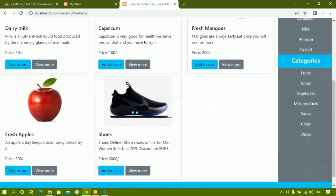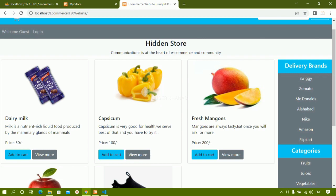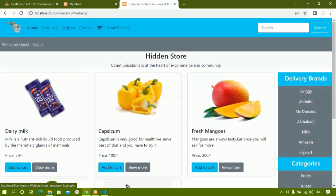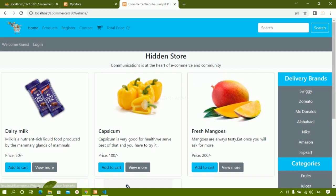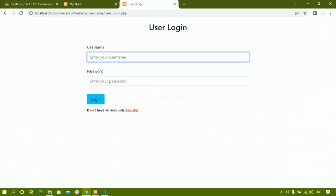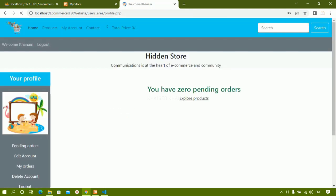Before that, let us see what all we have done. We have added all these items, created the welcome guest section, and created the login section. Inside this I'm having Home and Products. If the user is not registered, there is a Register option. I'll just click on Login. I have registered one user, so I'm going to login — I'll write here 'kanam' with password '1234'. Login successful.